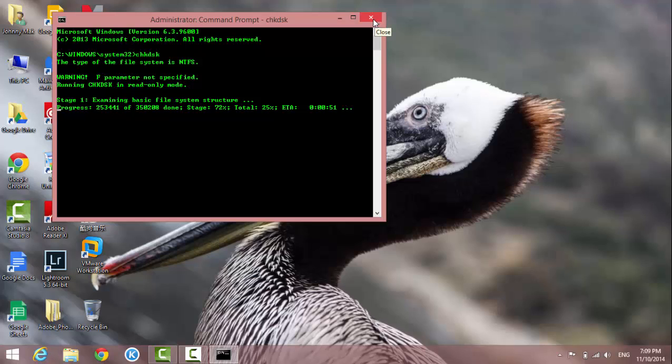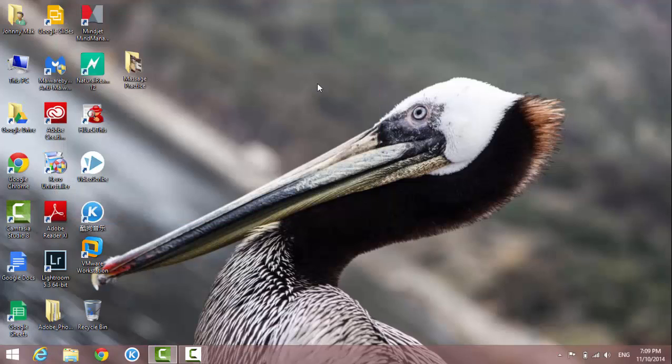I'm going to just close it out. So today you learned how to open the command prompt in administrator mode. I'll see you in the next video. Thank you.